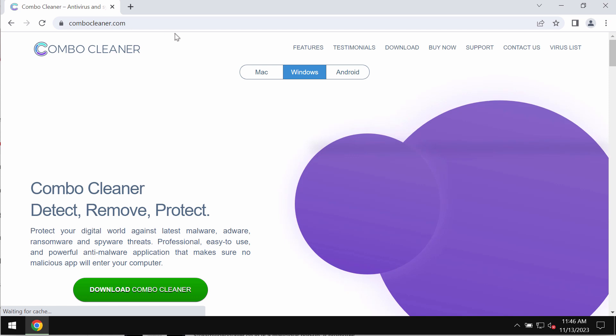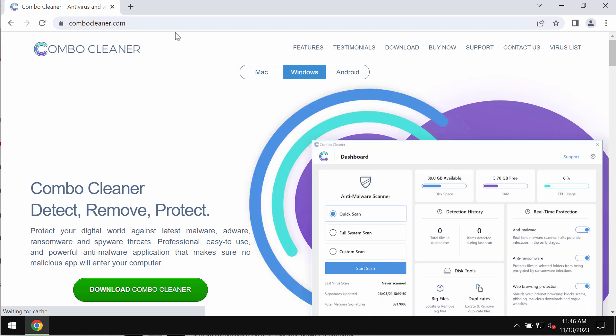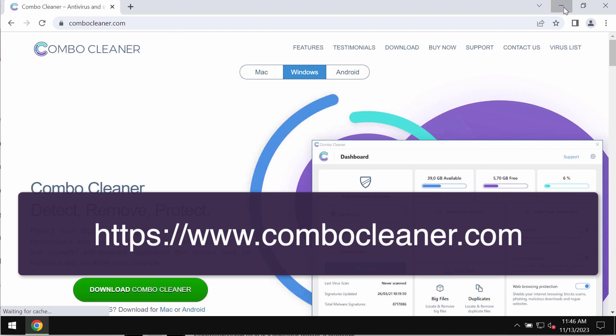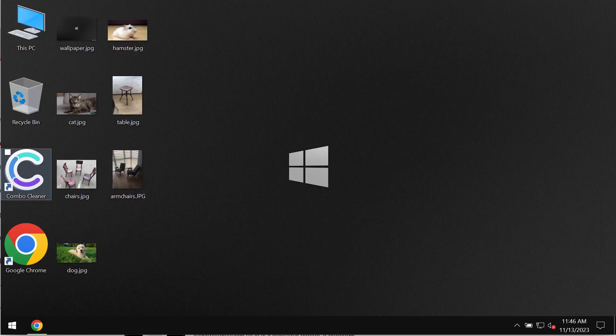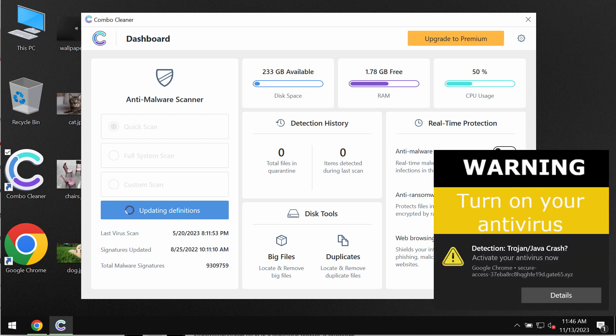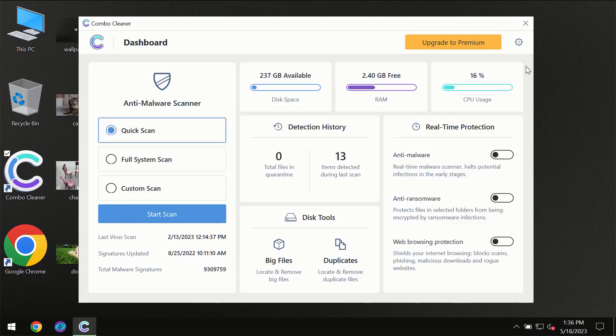I recommend you to additionally scan your computer with ComboCleaner Antivirus. Go to the page ComboCleaner.com, download the application, install it, and once it gets successfully installed, start scanning this system with its help.